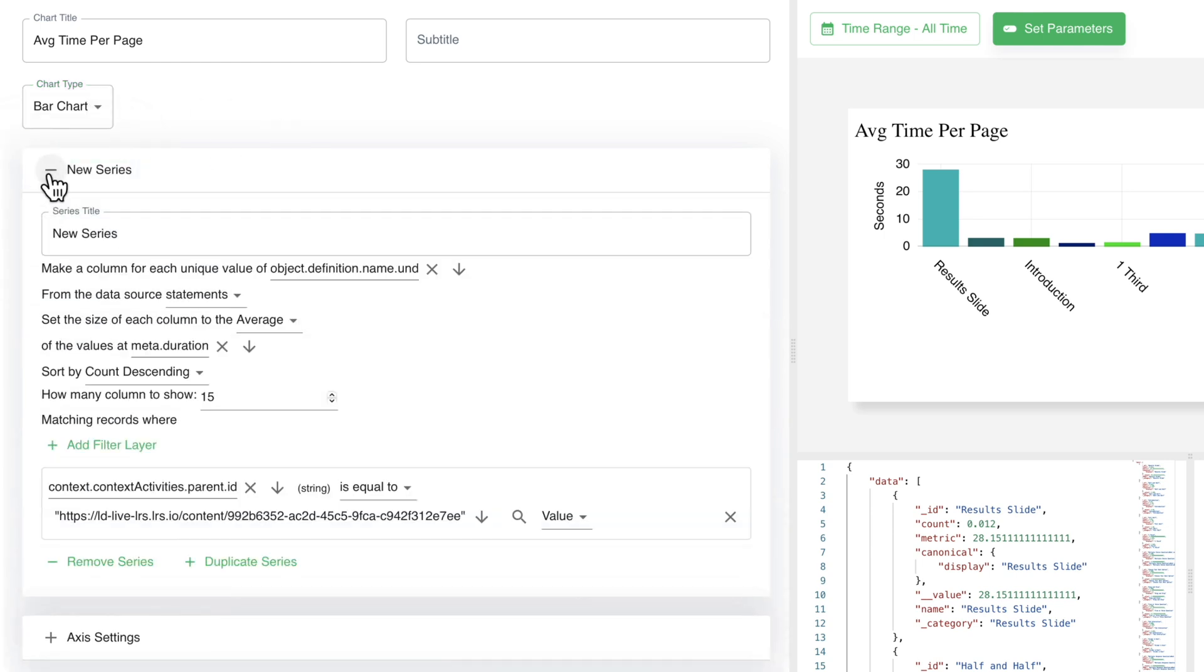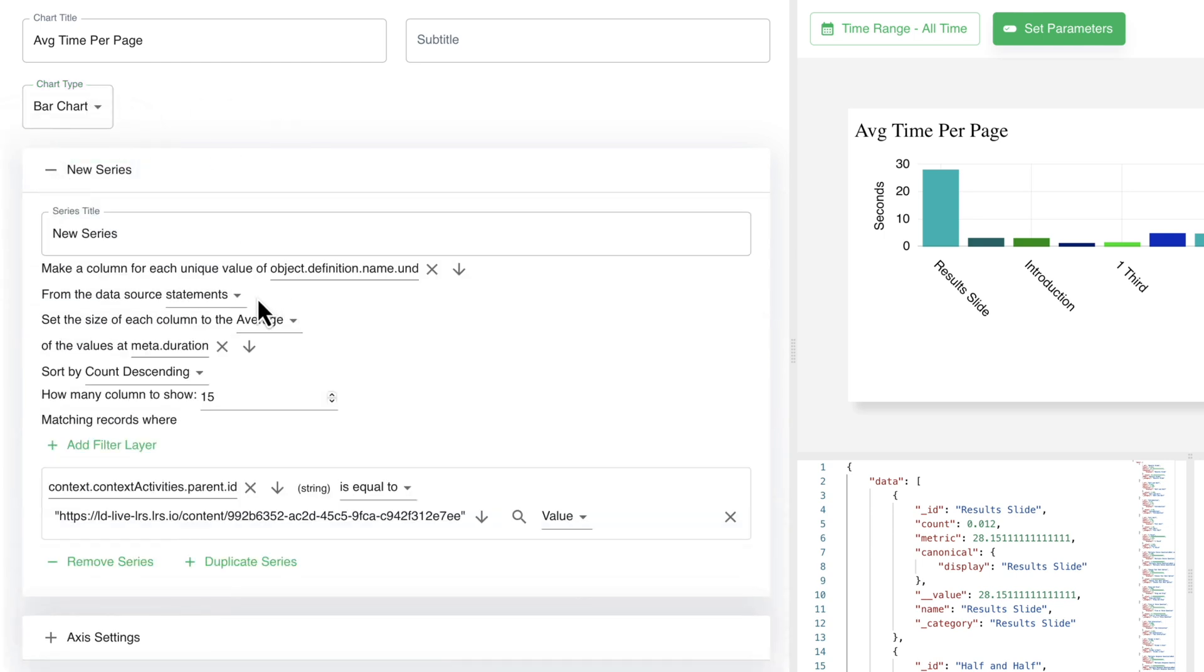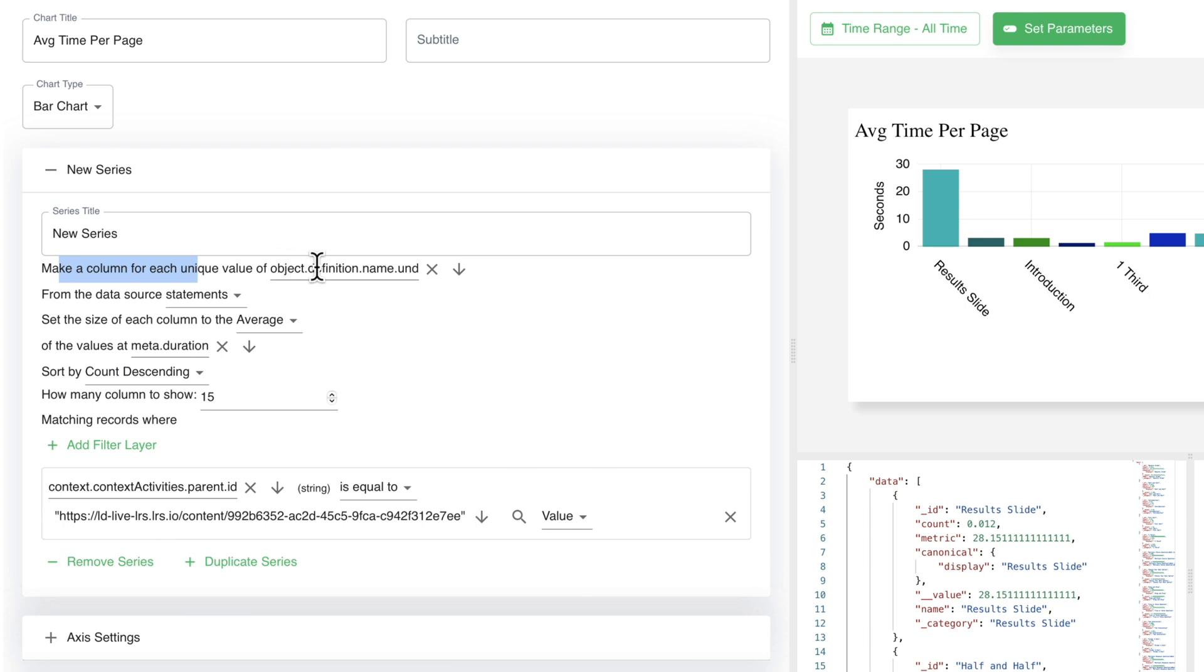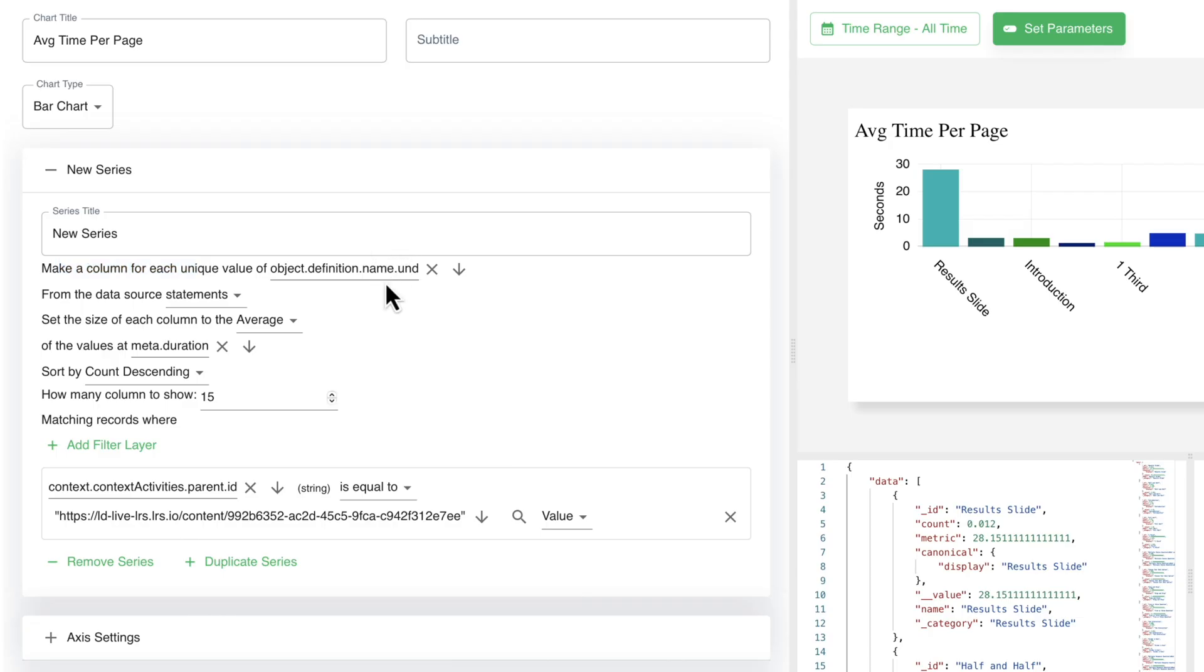Now I'm going to go into this because this is where I choose what type of chart that I want. But if I go into this new series, this is really where it comes down to. Now the reason why it says new series is because I really haven't given it a title. I'd probably want to give it some type of title like average time or something. It doesn't really show up here. So I haven't worried about it as much. But right here, make a column for each unique. And then I have to go in and identify what unique things do I want there to be a column, which I did right here. I went to the object definition name, and then UND, which is the ID for that. So for each unique UND, I'm going to create a column. So each page name is going to have its own column.